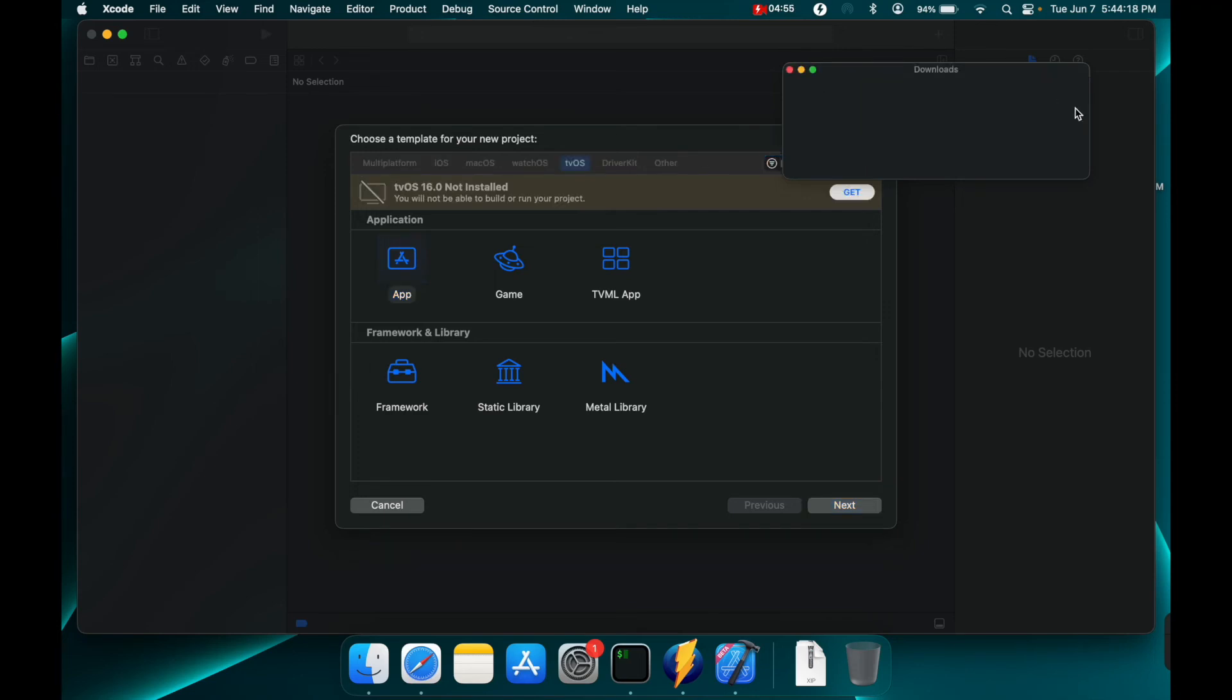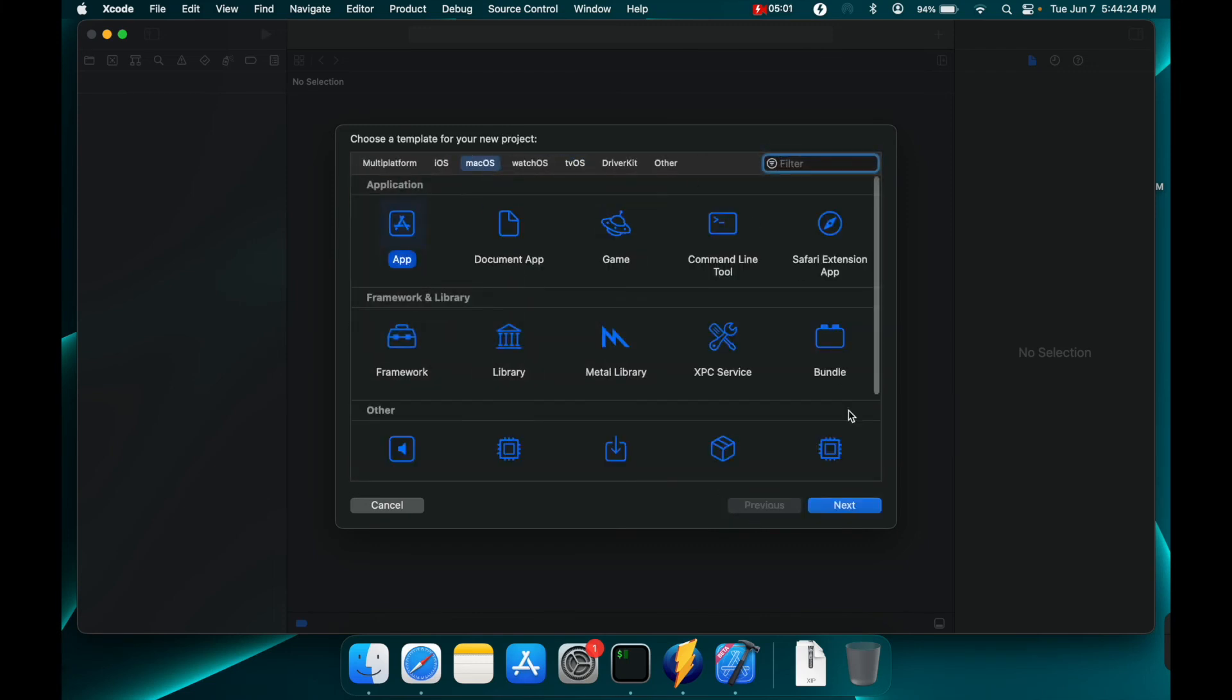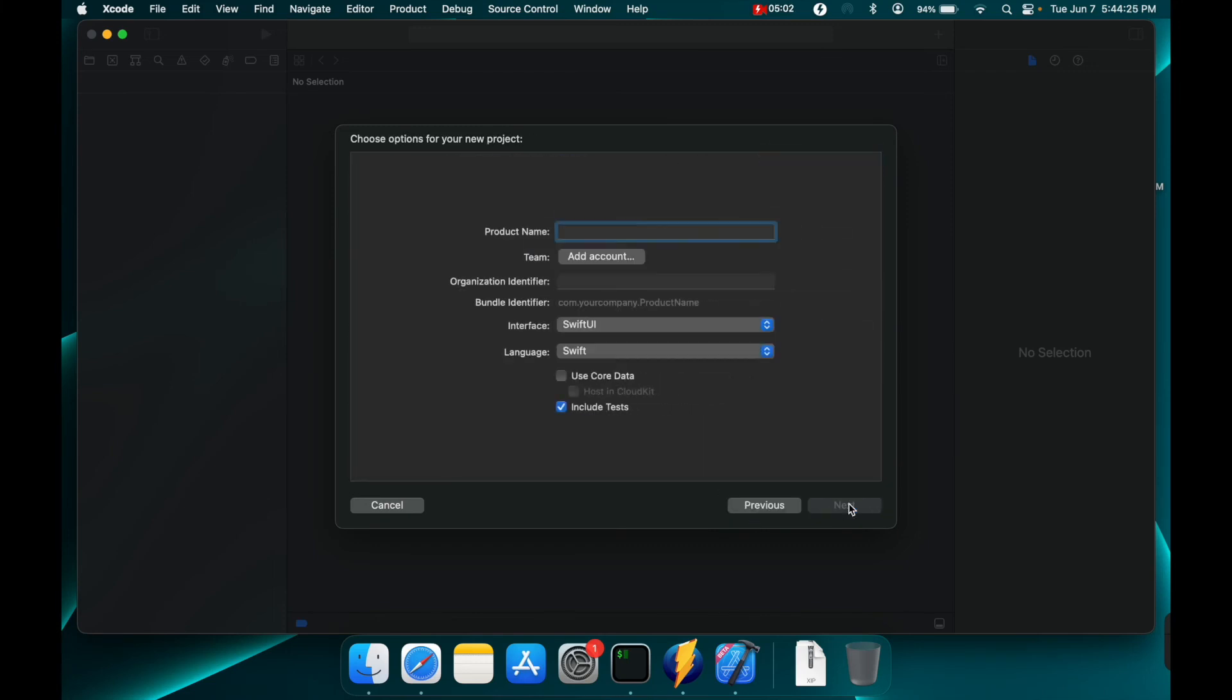Let me close out of those. Hit next. Oops. Let's create a macOS app.